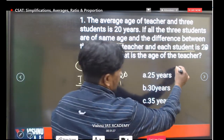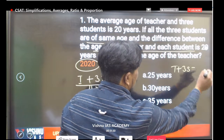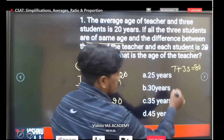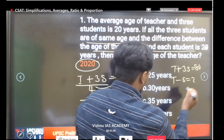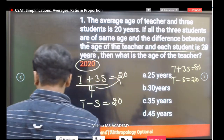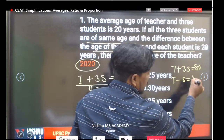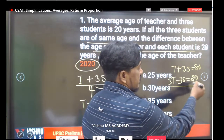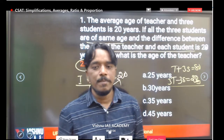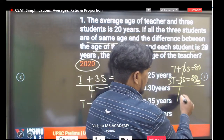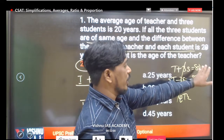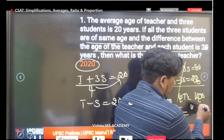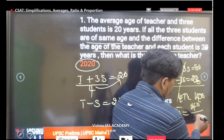From the second equation, teacher minus student equals 20. Multiply this second equation by 3: we get 3T minus 3S equals 60. Adding both equations, we cancel out the S terms and get 4T equals 80 plus 60, which is 140.